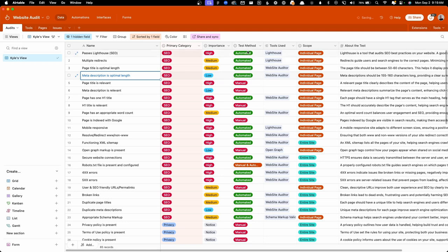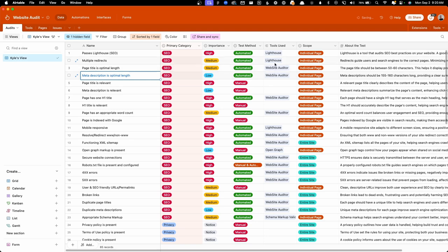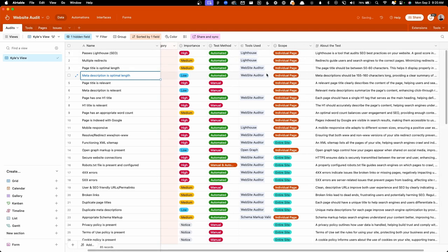Next is the testing method. I have a mixture of both automated and manual tests. So this will tell you if each test has to be done manually, or if you can automate it in some way. For any of the automated tests, I list out all the tools that can be used here. This actually links to this tools tab, which we'll go over in just a second.